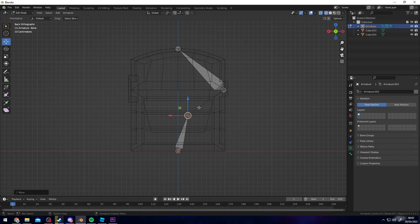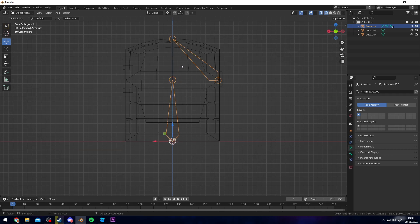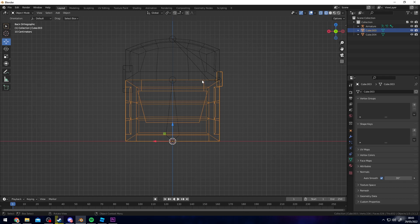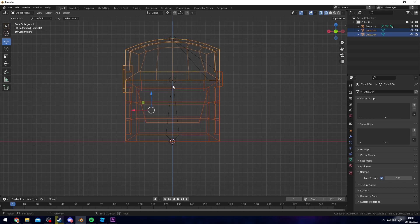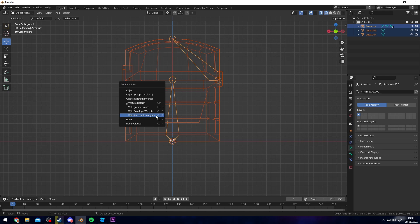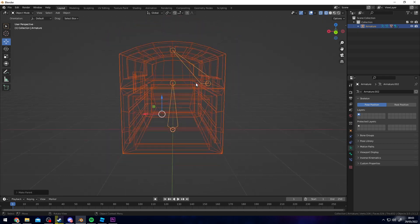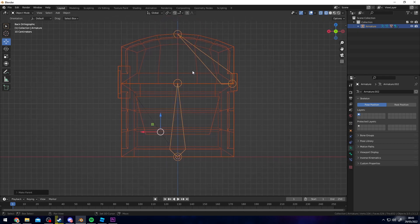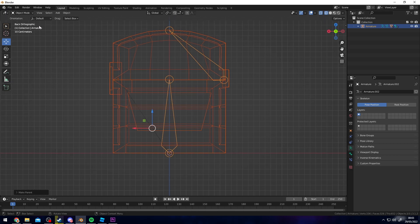Now connect the armature to the chest. Select both pieces of the chest, then shift-select the bones making sure they have a yellow outline, then press Ctrl P and choose With Automatic Weights. This should parent the chest to the bones. Go up to Object Mode, switch to Pose Mode, and moving one of the bones should start moving the chest.